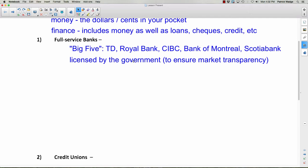Banks are licensed by the government — you and I can't just go start a bank tomorrow. The reason for this licensing is to ensure market transparency, meaning everything is out in the open, nothing secretive. You may have heard of offshore banks in movies where criminals put their money — that's because there's not much transparency there, allowing borderline or completely illegal activity. A bank in Canada must be licensed and very clear about all money coming in and going out. There should be no surprises.